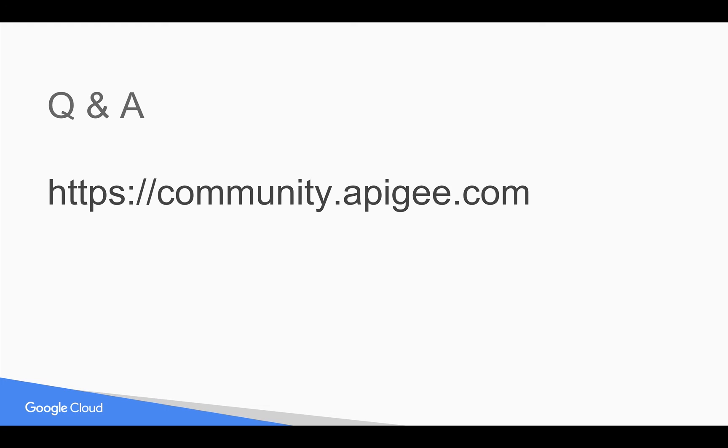Hope you have enjoyed this video. Please subscribe to the YouTube channel, and if you have any questions please post them in community.apigee.com. Thank you.